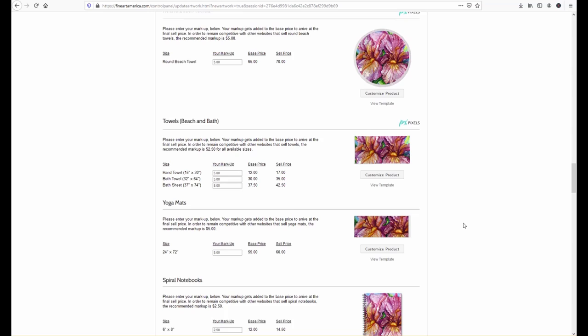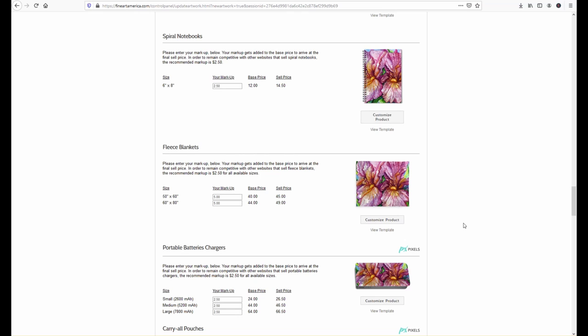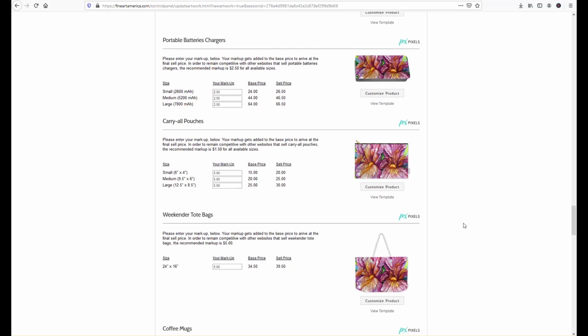we usually use a standard pricing the thing we like about FAA is they put in a base price and then you do the markup rather than them setting the retail price and you getting a percentage so if you have a really fabulous painting and you want to charge more for it go for it